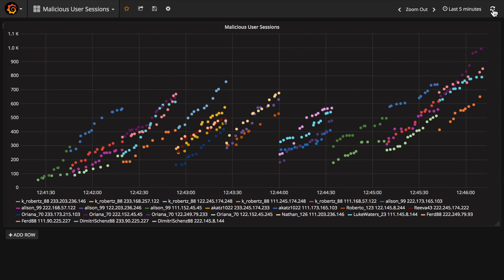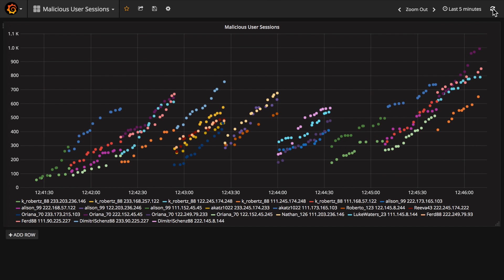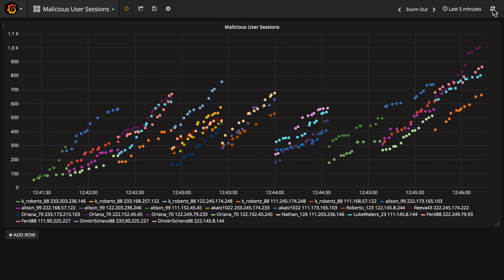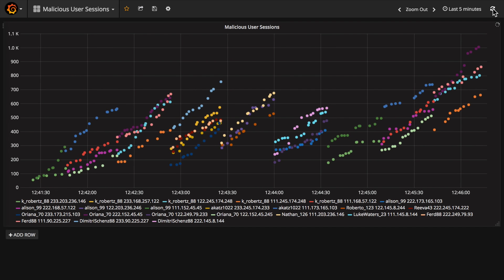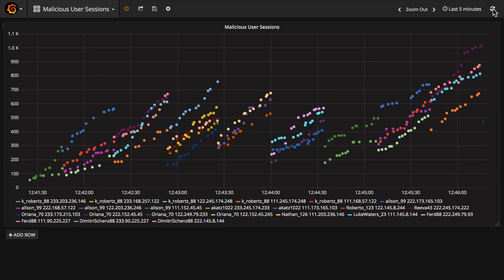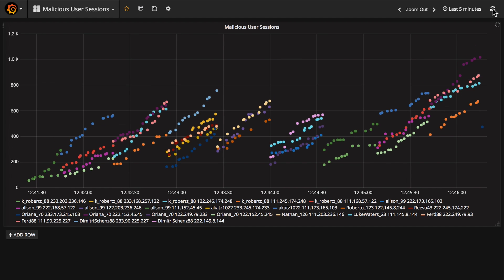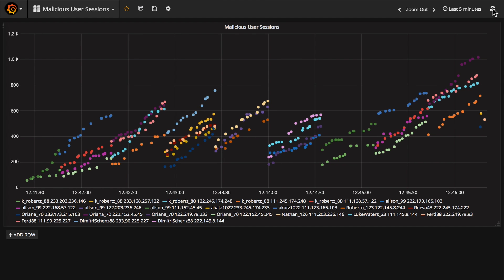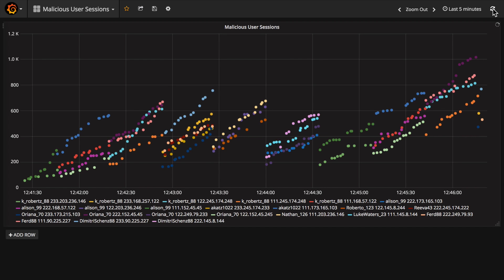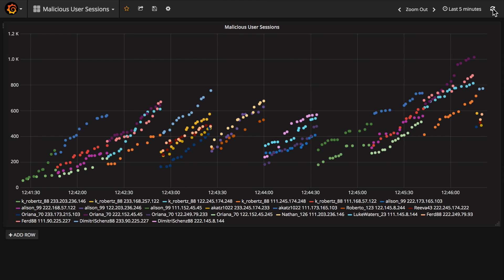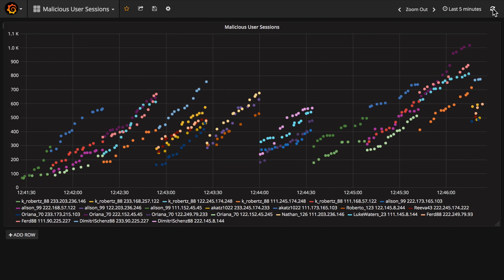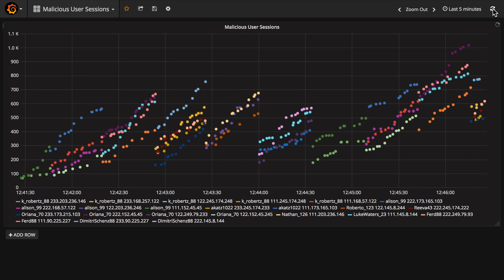And there it is. Each dot is a session belonging to a particular user. The x-axis is time, you can see that's moving forward, and the y-axis is traffic in kilobytes. The legend down below maps the colors onto particular usernames and IP addresses.